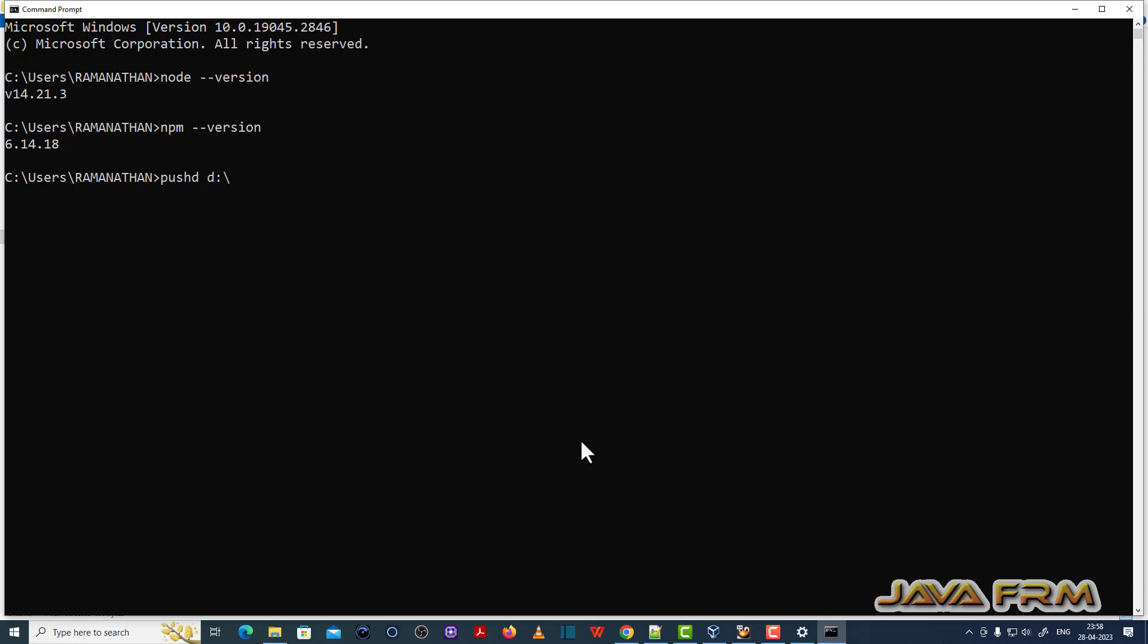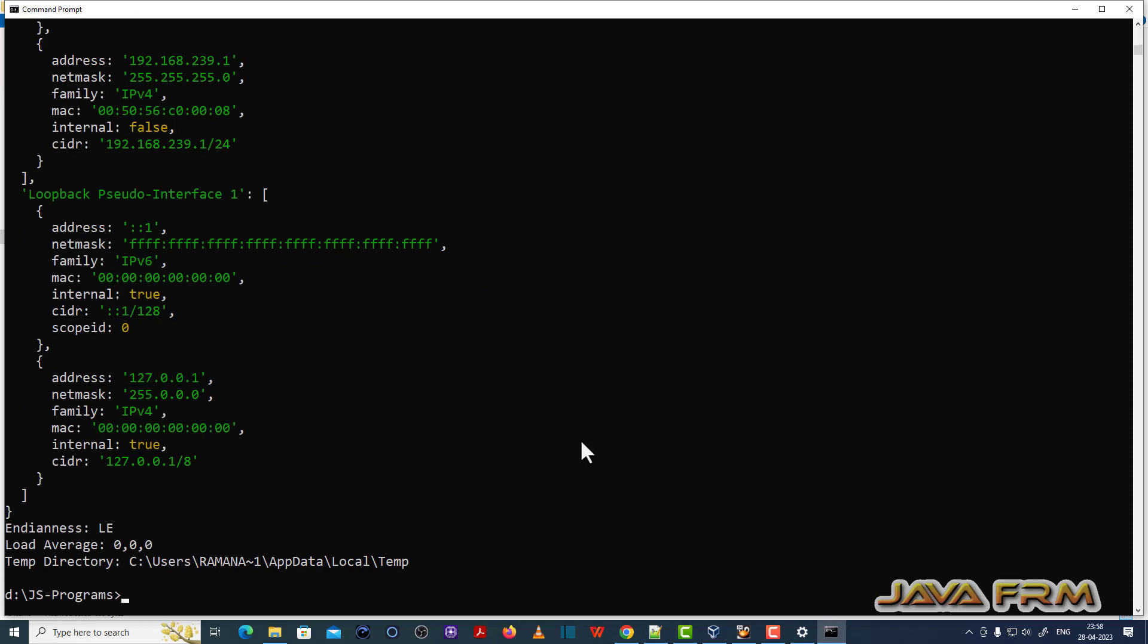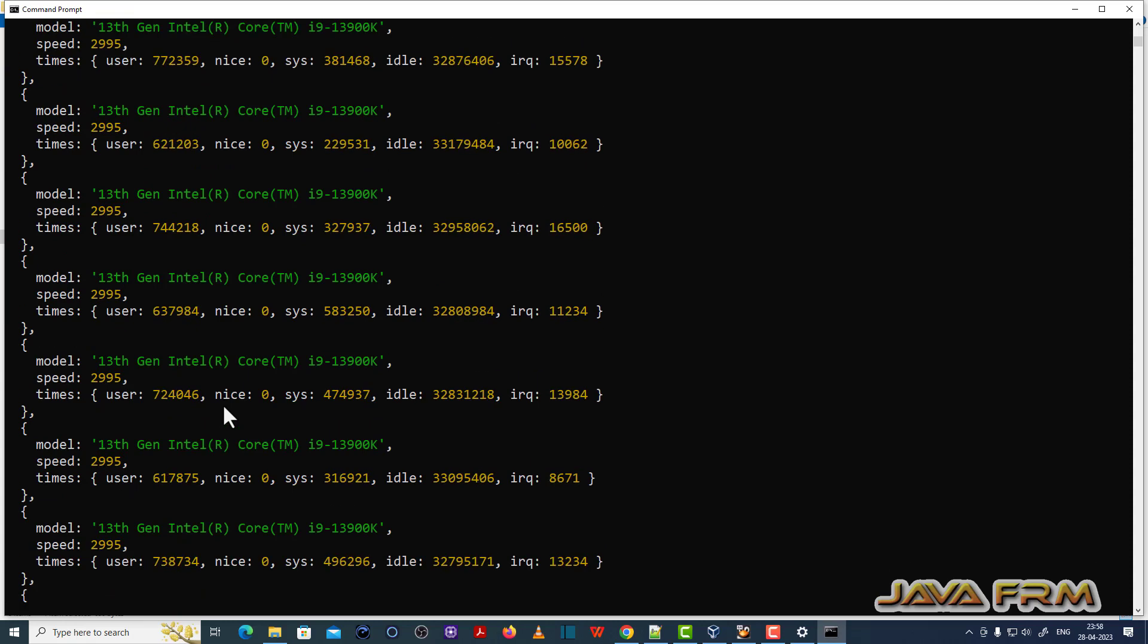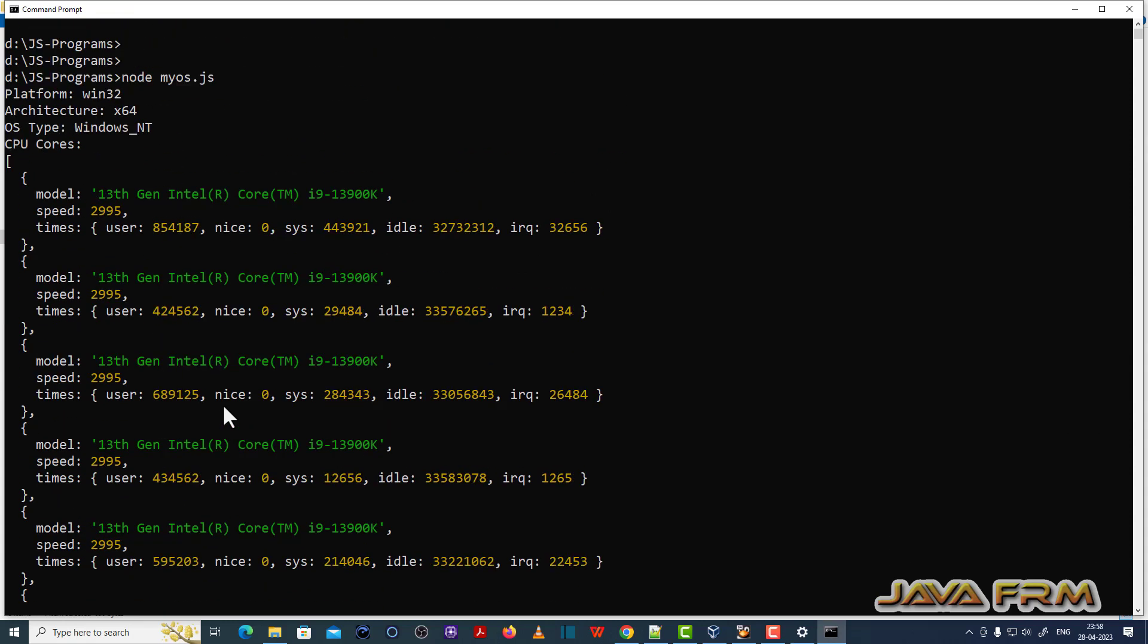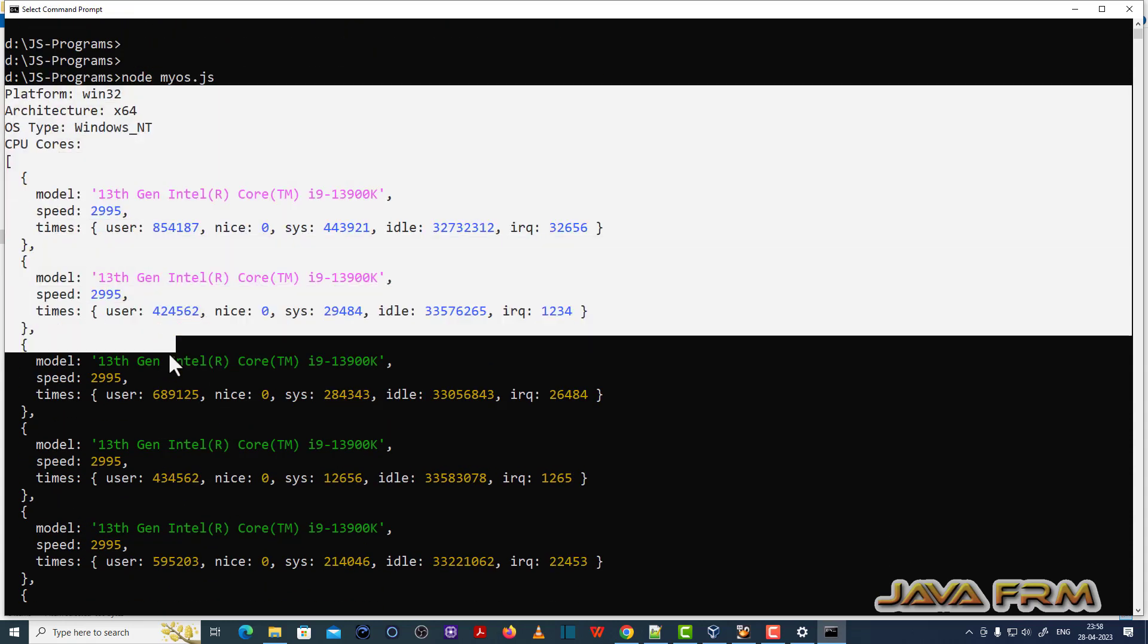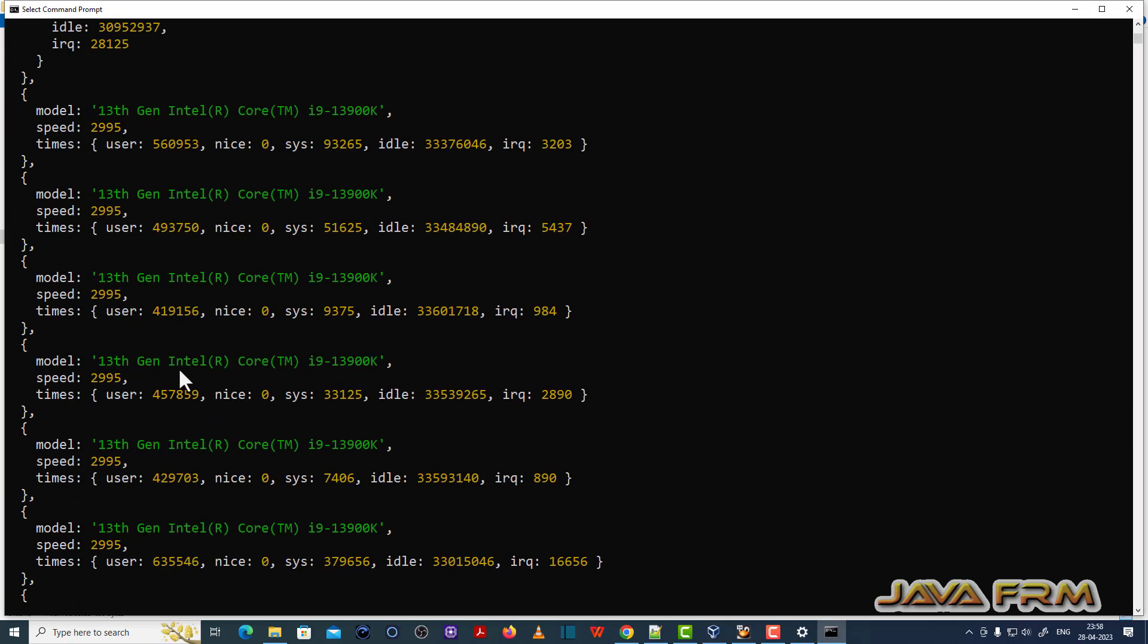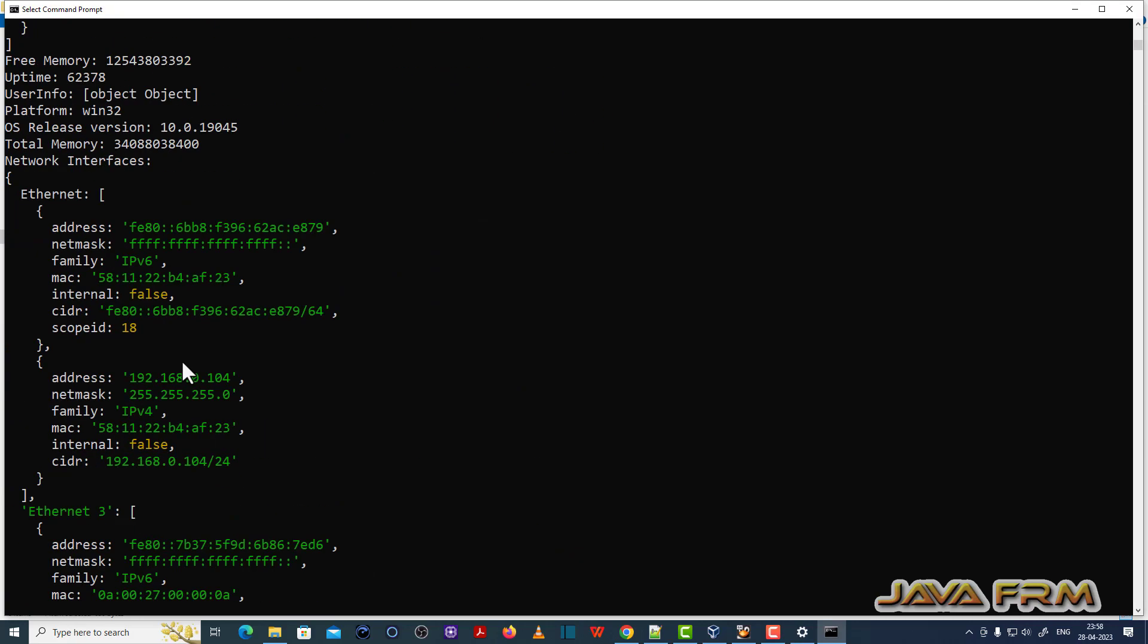I am going to the directory D colon JS programs. First I am running myOS.js. This is the command to run the JavaScript program: node space JavaScript file name. You can see that myOS.js ran successfully. Information about the operating systems has been printed here.